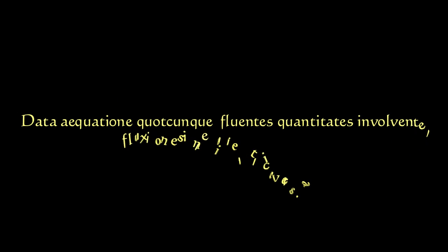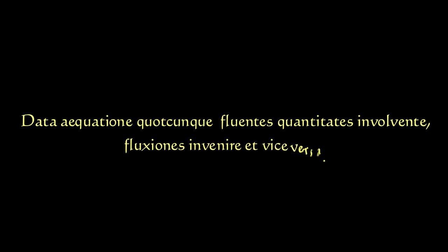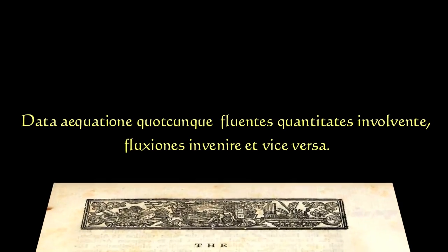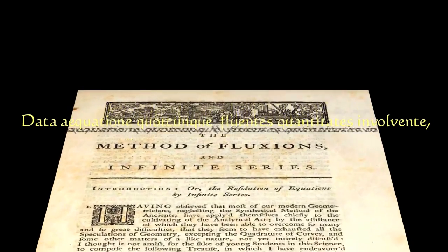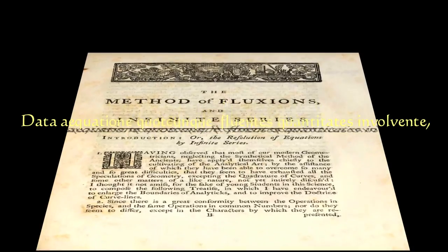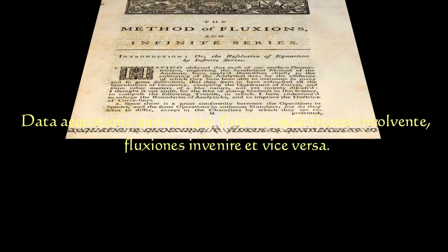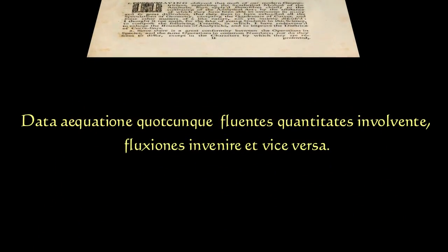Leibniz did not decode this message, but science historians have now decrypted the Latin phrase that was hiding in the anagram. Data aequatione quodcunque, fluentes quantitates involvente, fluxiones invenire et vice versa.